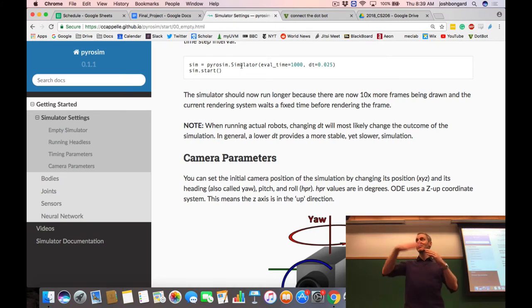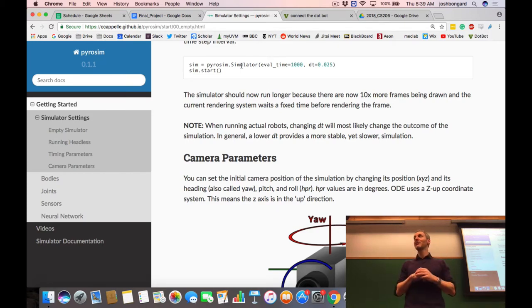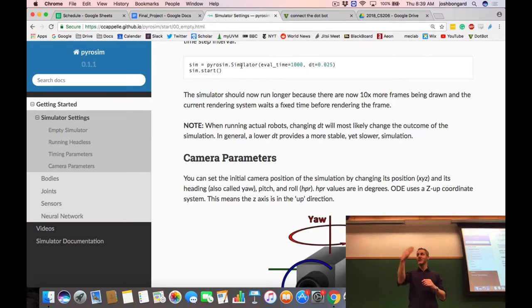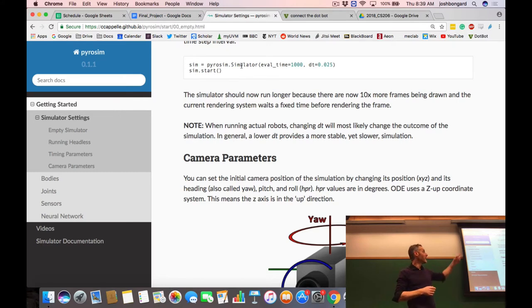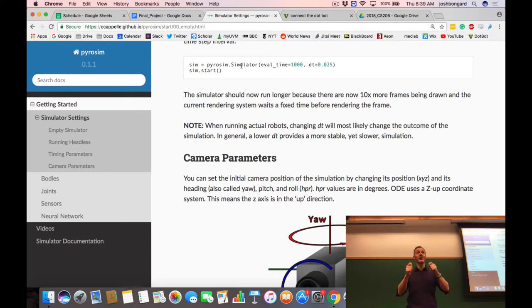How much time elapses from the starfish's point of view matters because the sensors are firing at a certain rate in the physical robot. In your virtual robot, the sensors report a new value every 0.025 seconds. So by changing dt, you're not just changing the accuracy of your simulation — you're also changing the refresh rate of the sensors and the motors. Make sense?